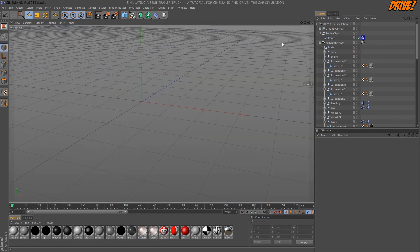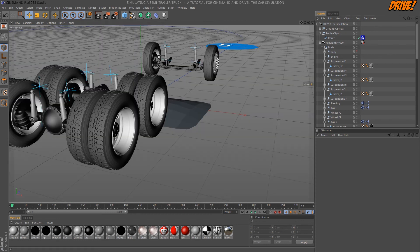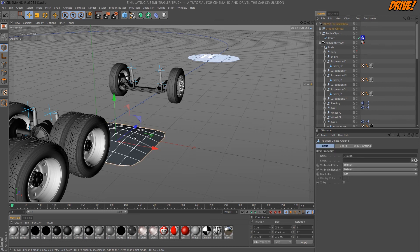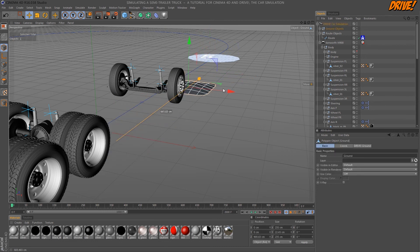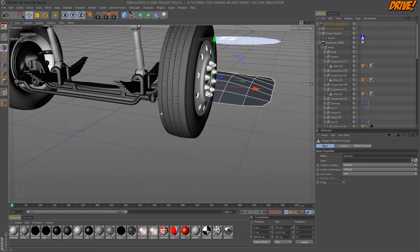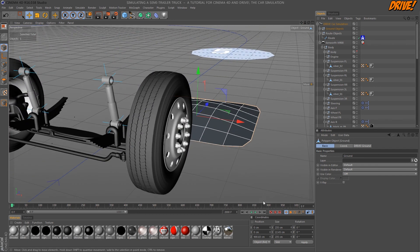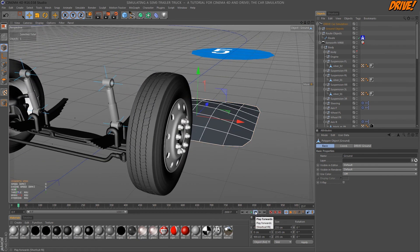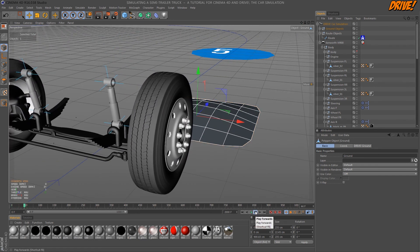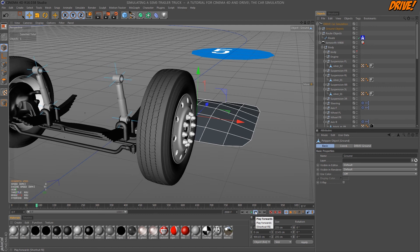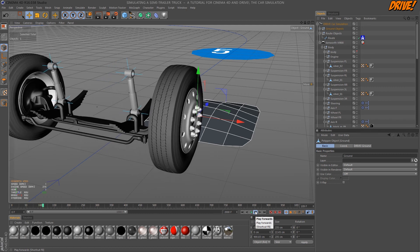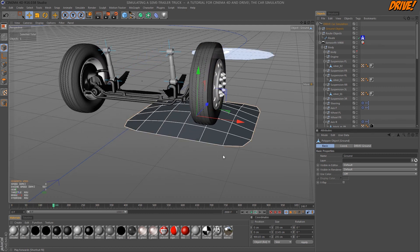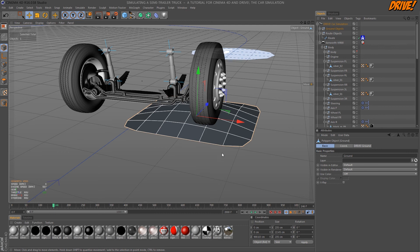I've done the same for the front wheels. As expected it also works.